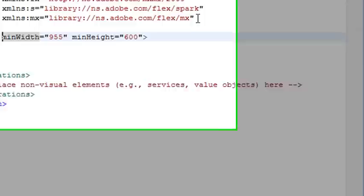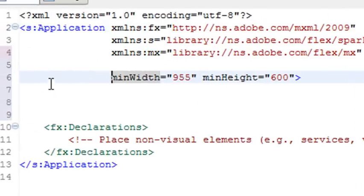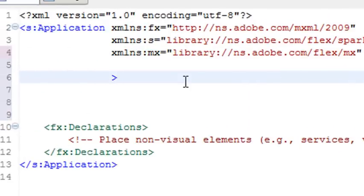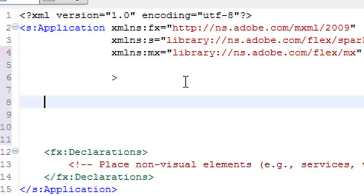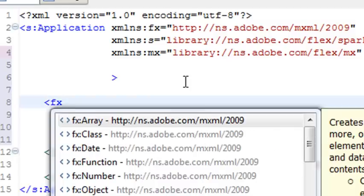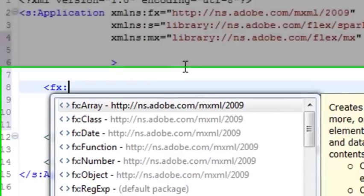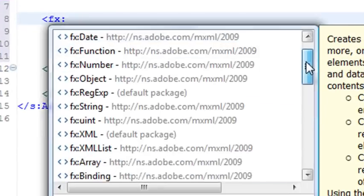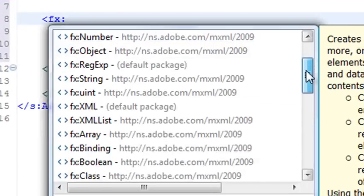I'm going to bring that open. I'm not going to worry about screen size, so I'll just delete that. Under the application tag, I'm going to put my scripts. Start with a less than sign, fx, then put a colon. Immediately you see you're getting all this code hinting. You want to use that very heavily. I'm going to look for script.